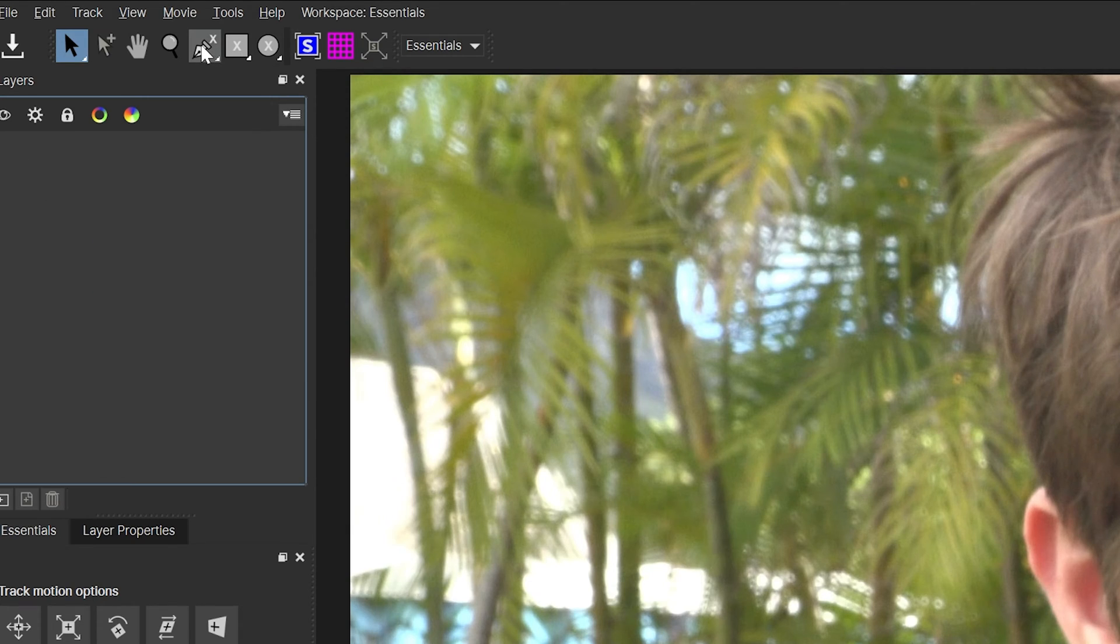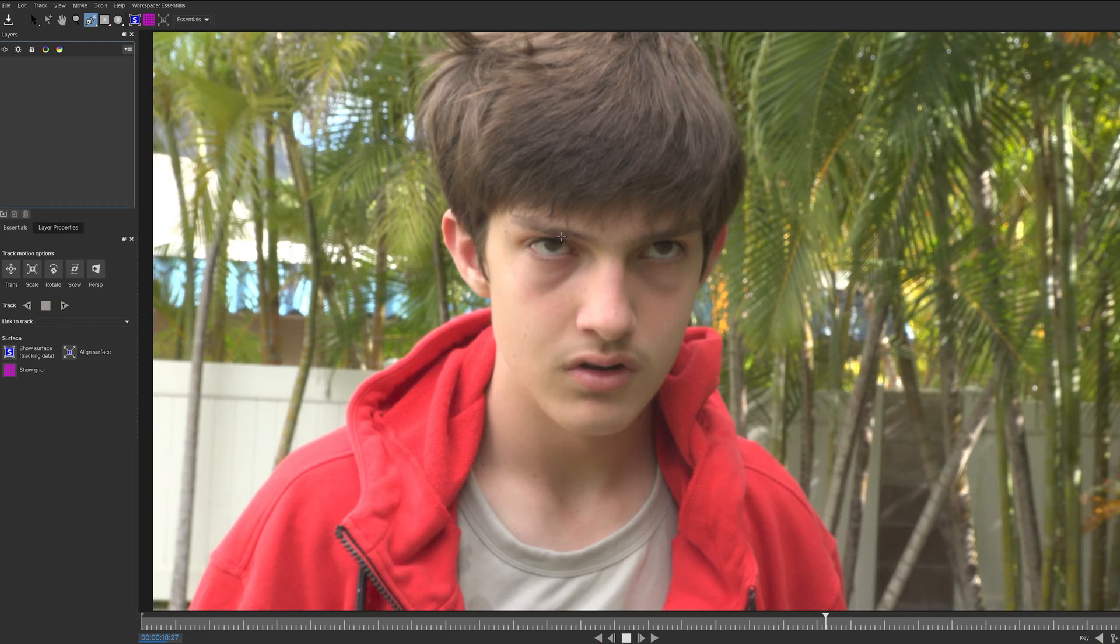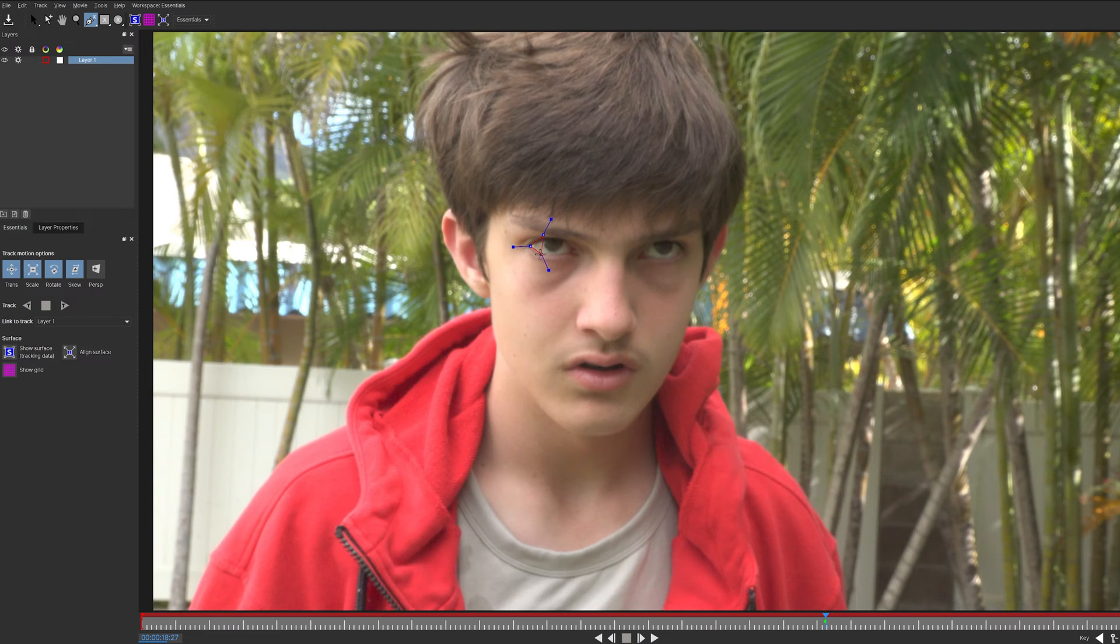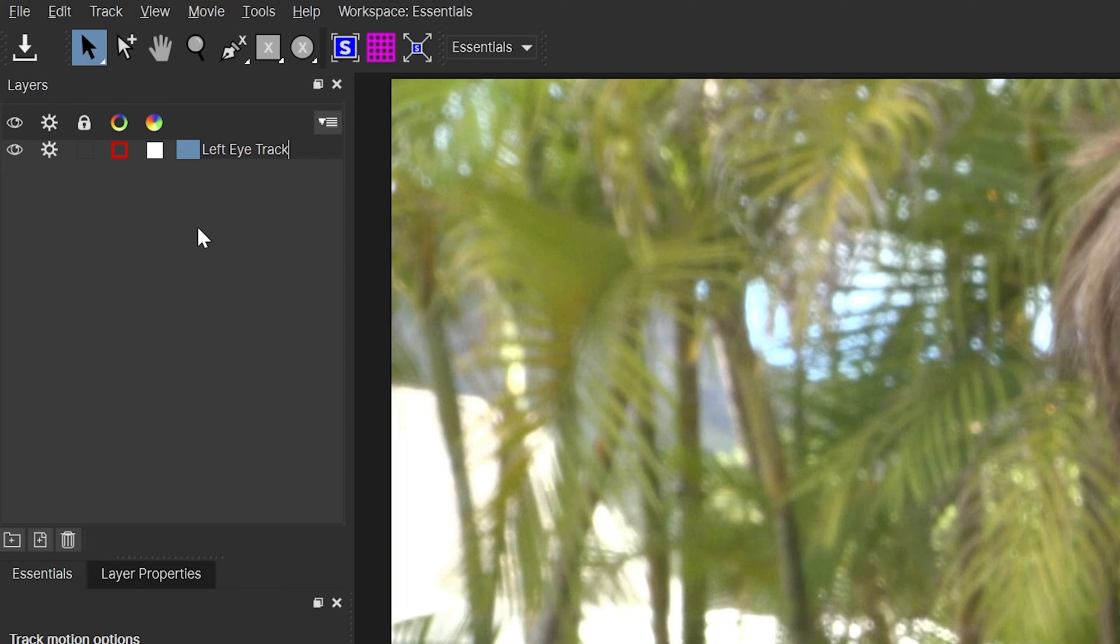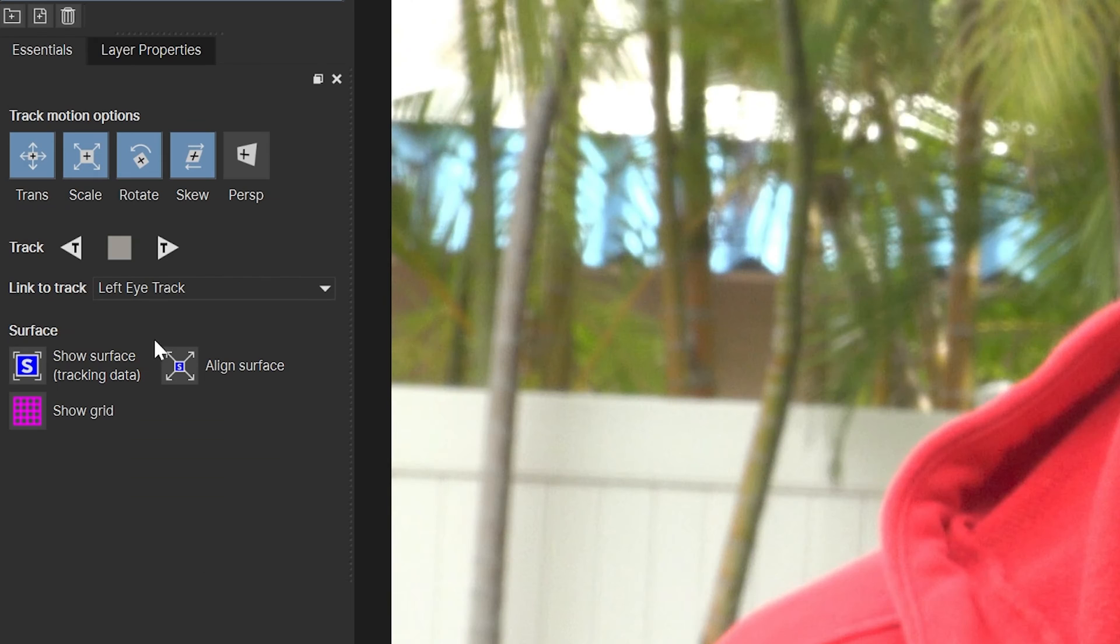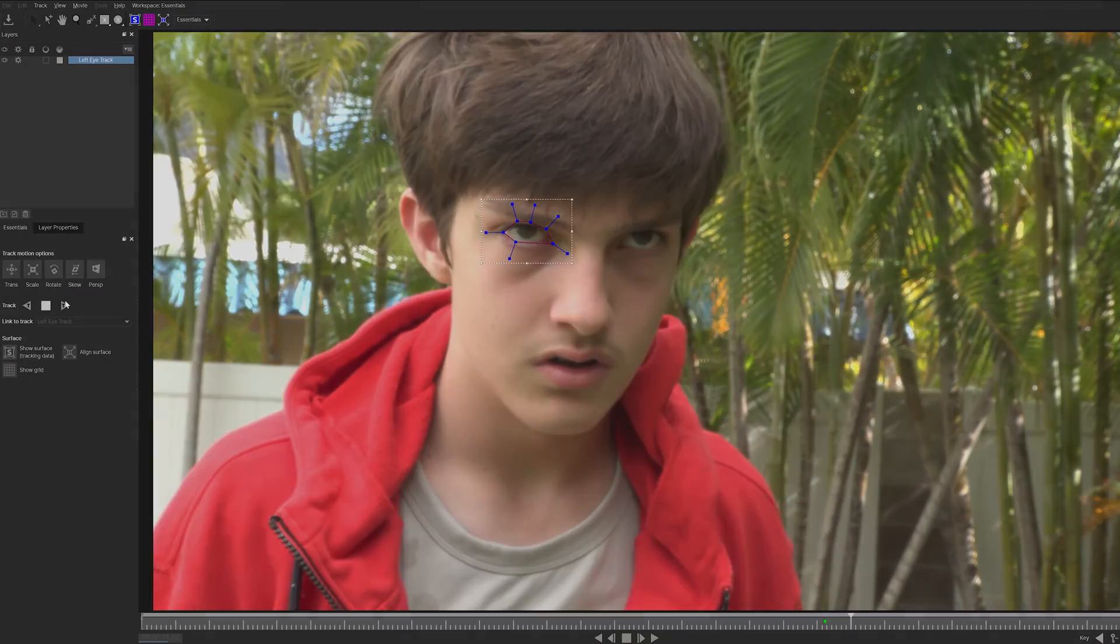Now, within Mocha, select this tool right here, and by left clicking, make a shape around the left eye. Then, name the layer Left Eye Track. After you're done with that, click Track Forward, and Mocha will do the work for you.